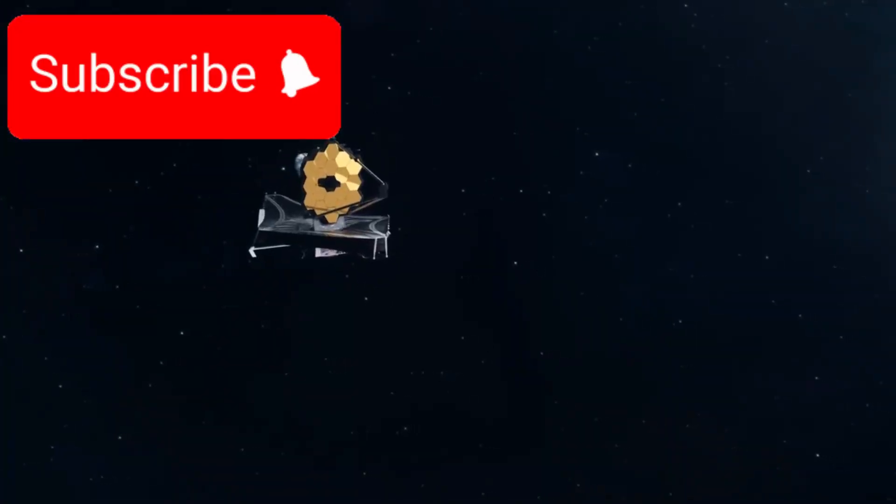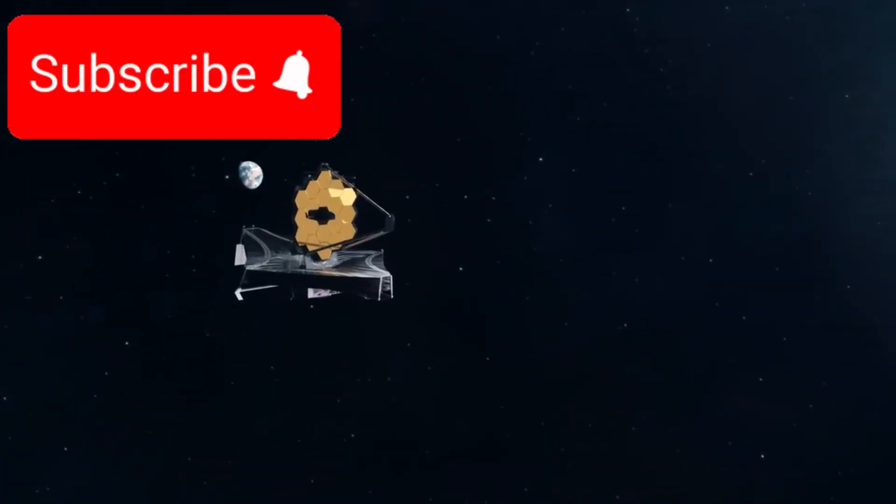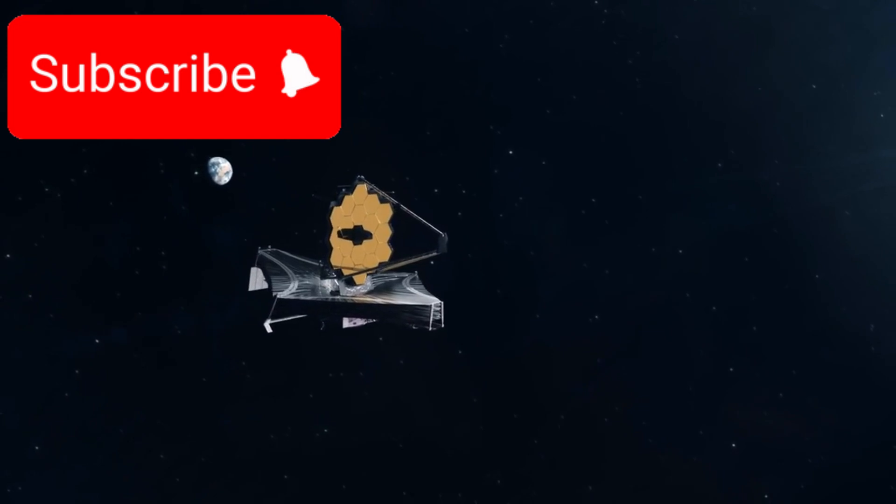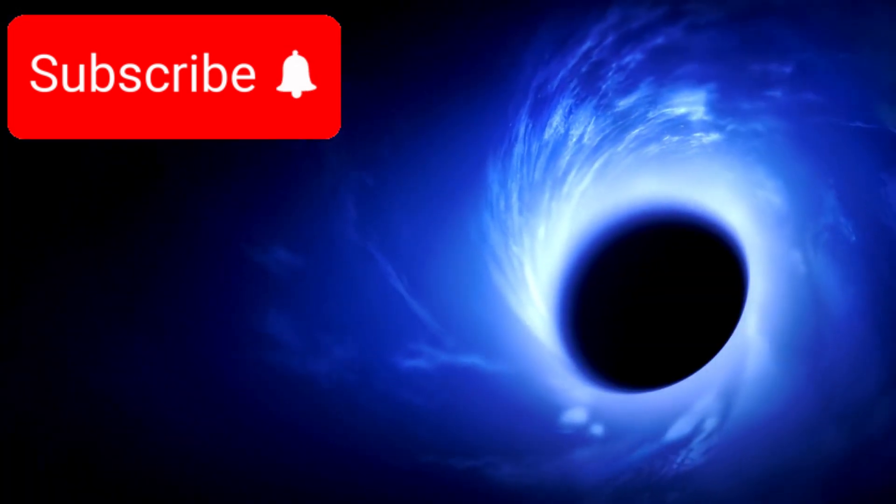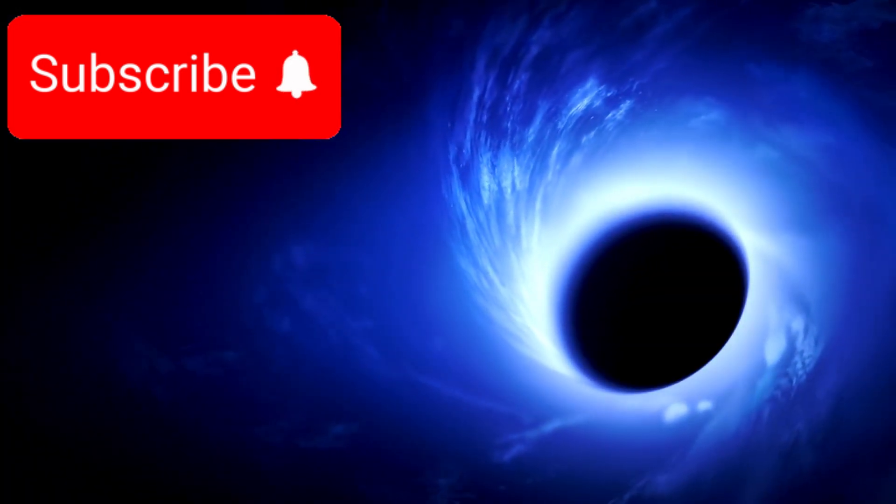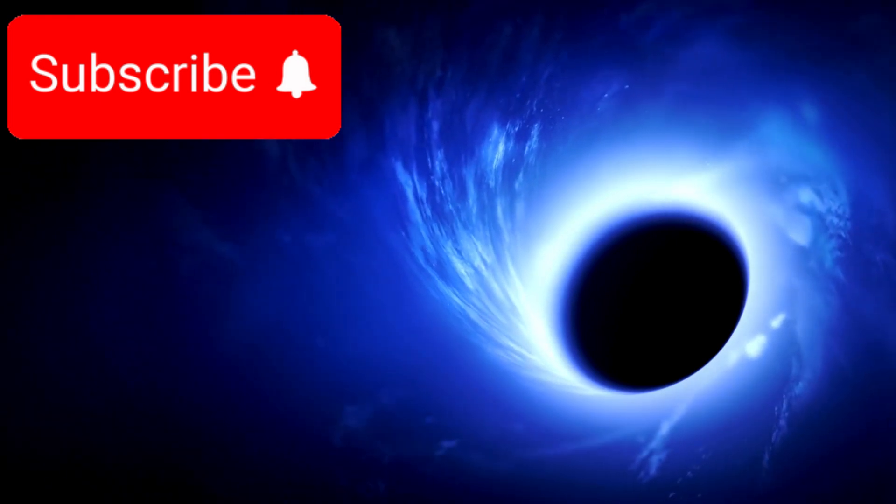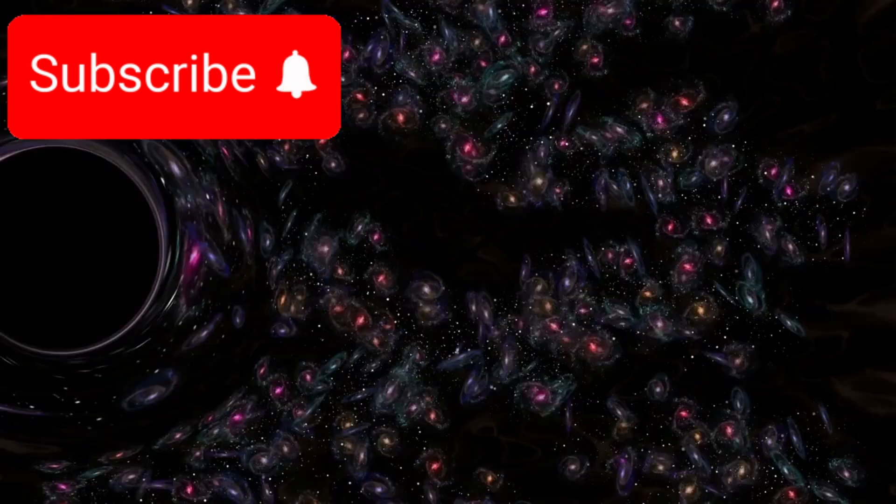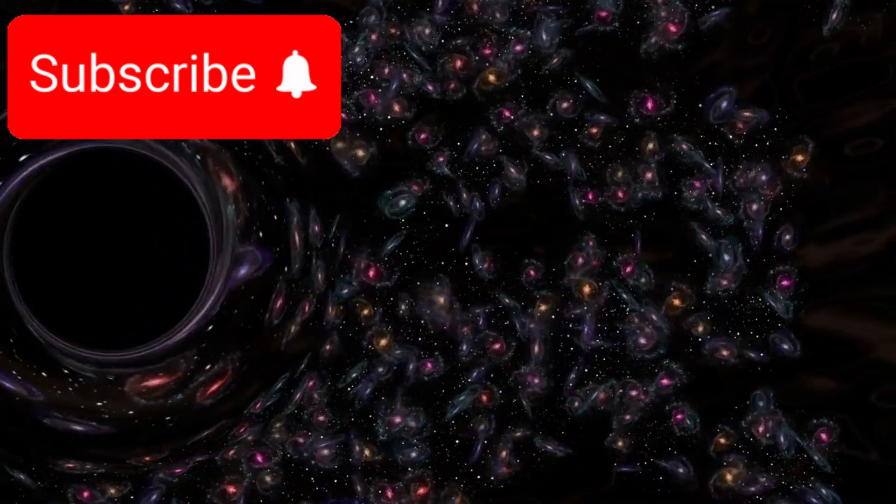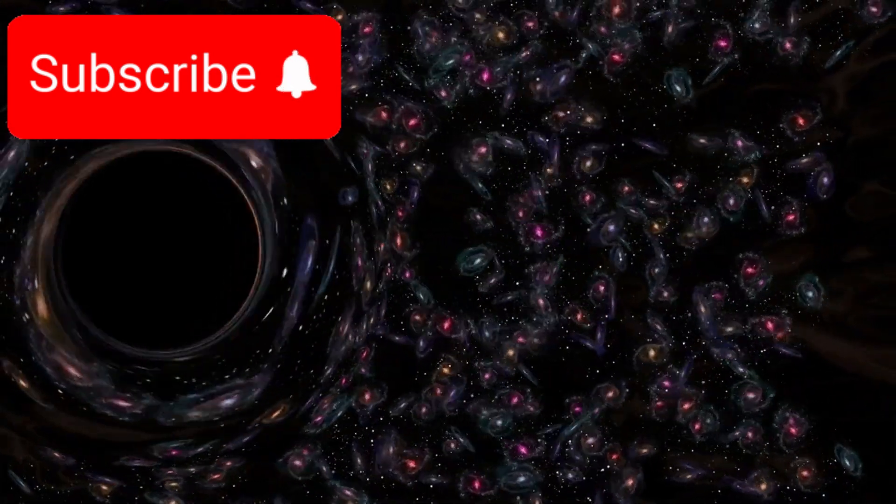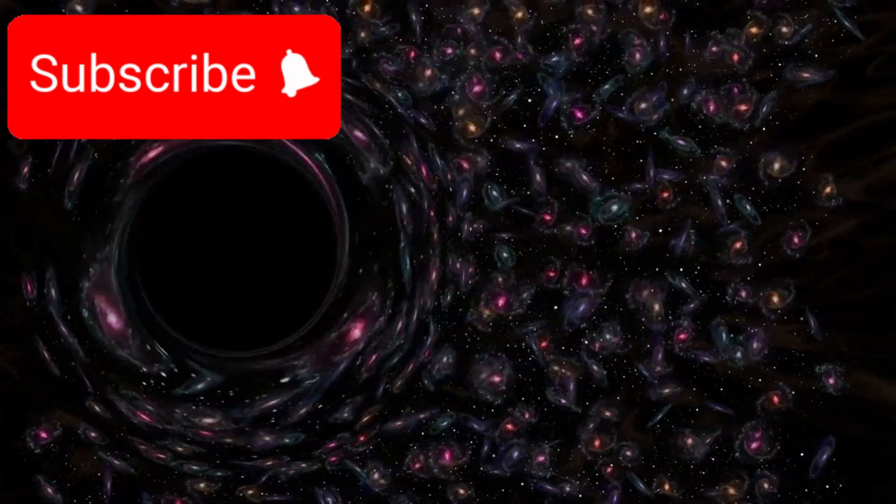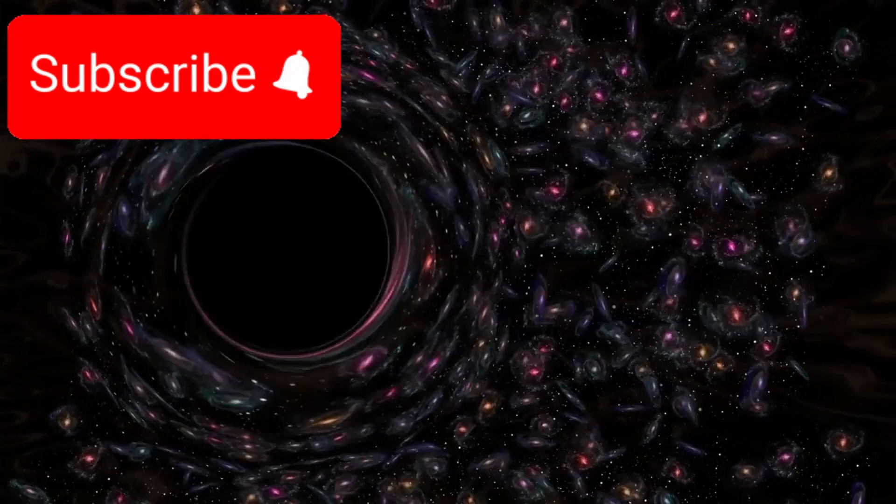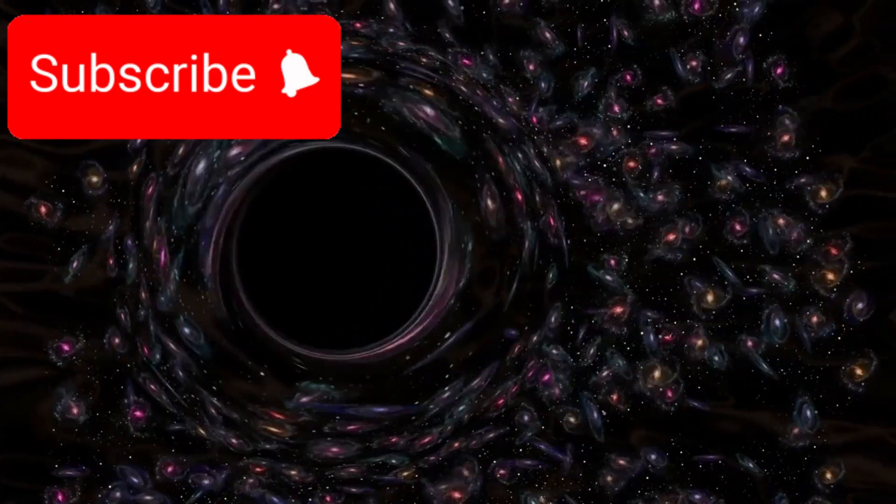Another mystery uncovered by the James Webb telescope revolves around primordial black holes. These are hypothetical black holes that may have formed in the very earliest moments of the universe, perhaps even before stars and galaxies. If these objects exist, they could explain how galaxies formed so rapidly after the Big Bang, acting as gravitational anchors that helped matter come together much faster than current models allow.